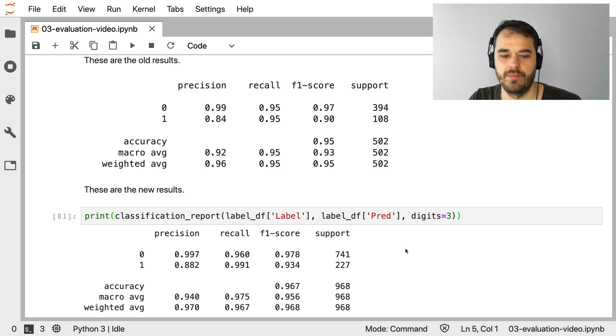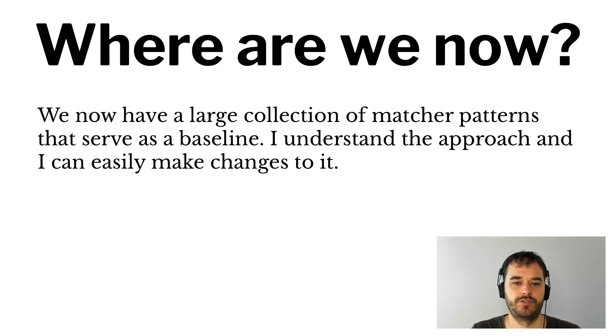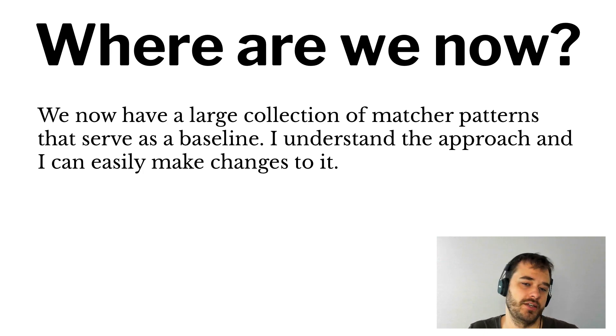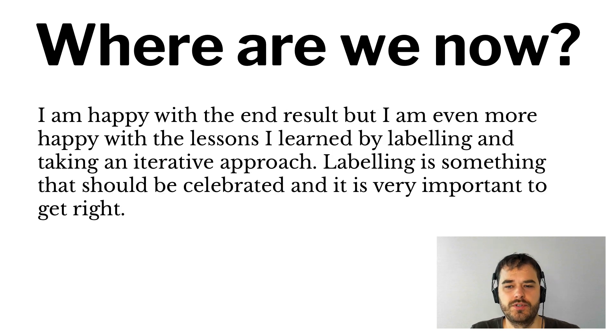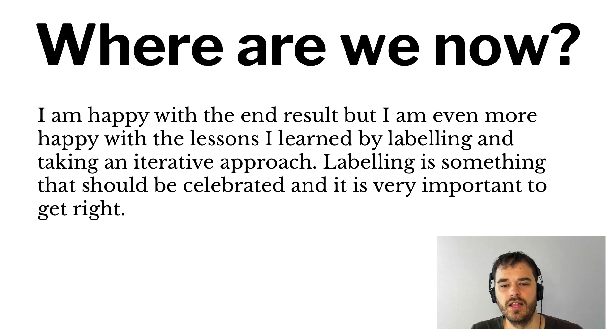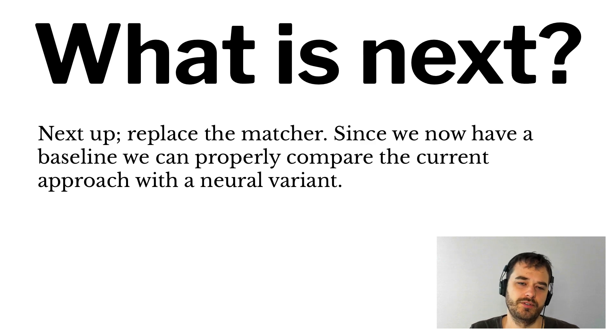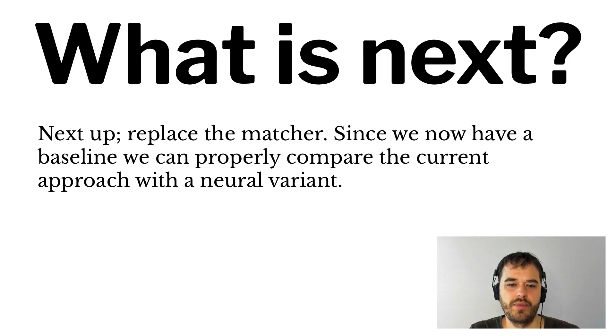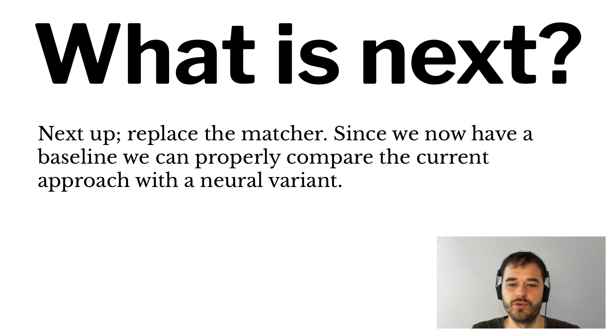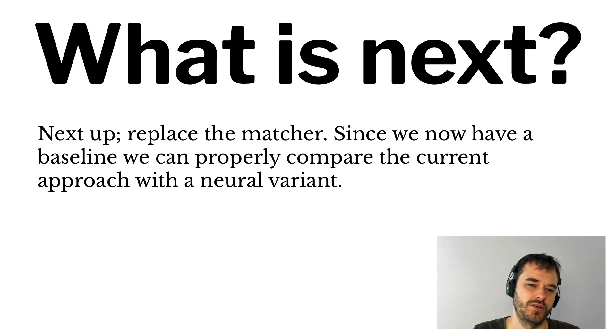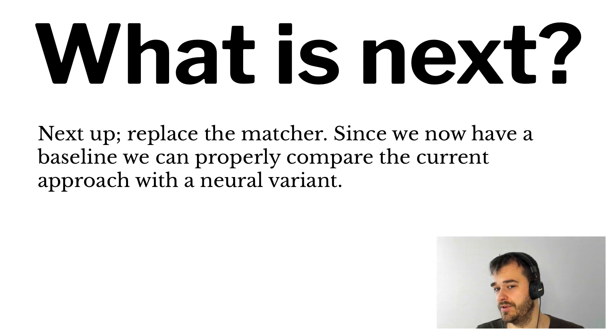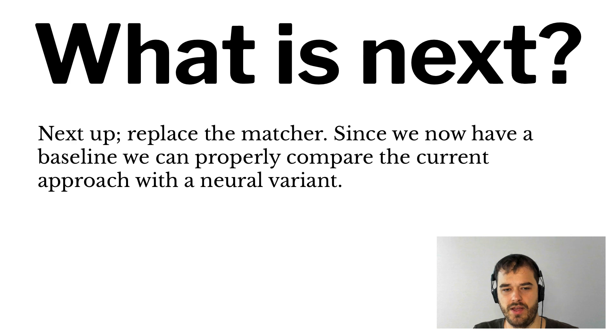So let's wrap up. So to wrap up, we now have a large collection of matcher patterns that serve as a baseline. I understand the approach and I can easily make changes to it. I'm happy with the end result, but I'm even more happy with the lessons I learned by labeling and taking an iterative approach. Labeling is something that should be celebrated and it is important to get right. Next up, what I will do is I will replace the matcher. Since we now have a baseline, we can properly compare the current approach with a neural variant. And I'm kind of curious to see if the neural variant might be able to solve some problems that we can't solve with the current approach. I don't know if that will happen, but at least now I have a very good baseline to compare against. See you in the next video.